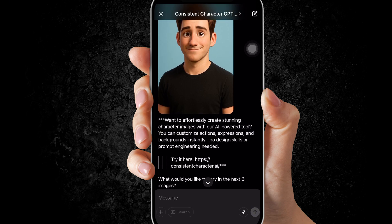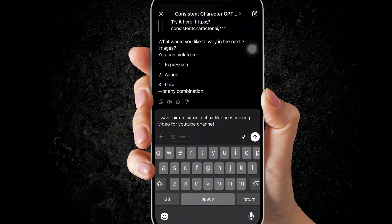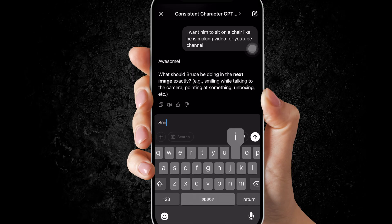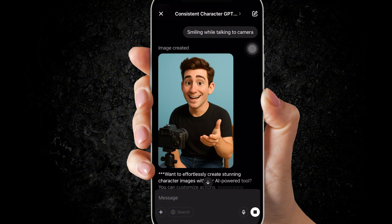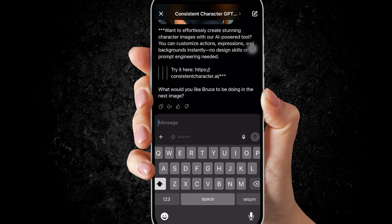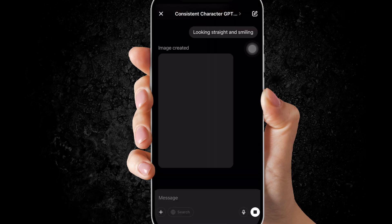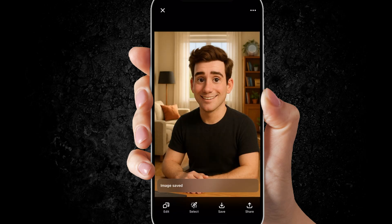ChatGPT itself is asking what to do with the character. I will give this prompt. You may need to further define it. It has generated it, but this is not what I was looking for, so let me modify the prompt. This looks much better. Open the image and hit the save button.